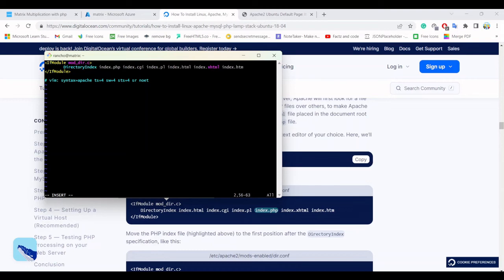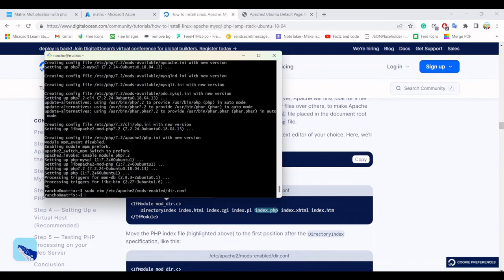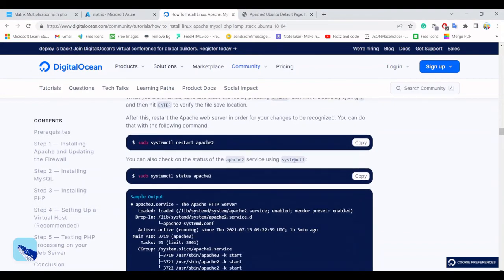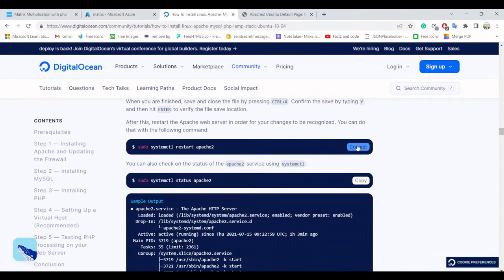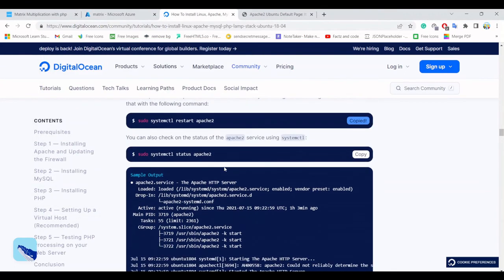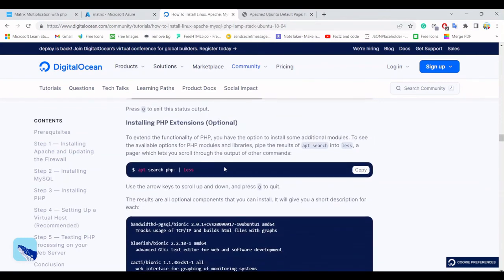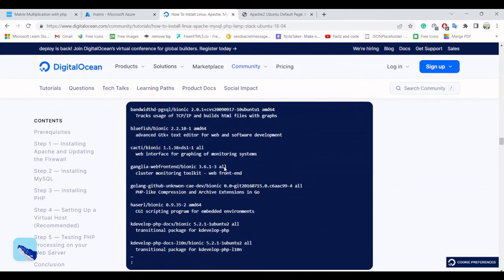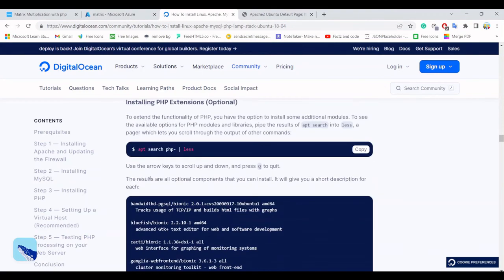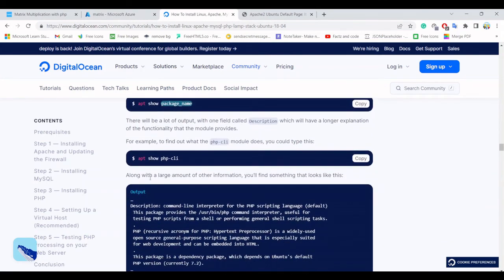Put the PHP file before the HTML file. Then press Escape, then colon wq to save and exit — and you are good to go. It will ask to restart the server, so do that. Then install the required PHP extensions. We have successfully installed PHP.